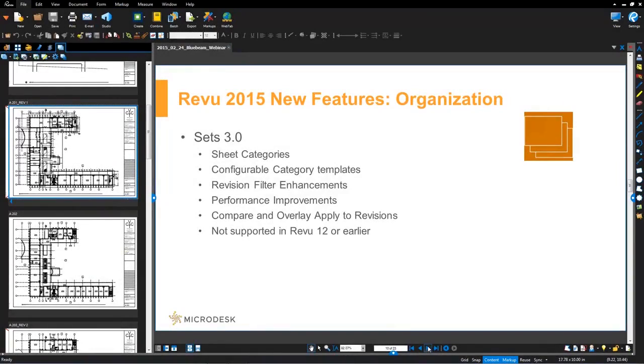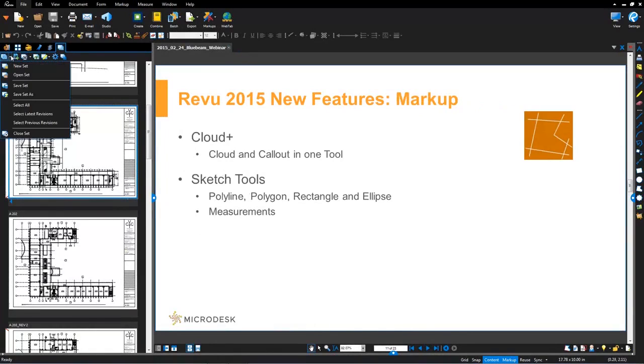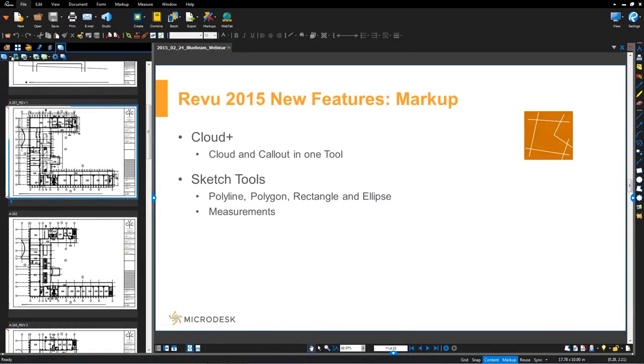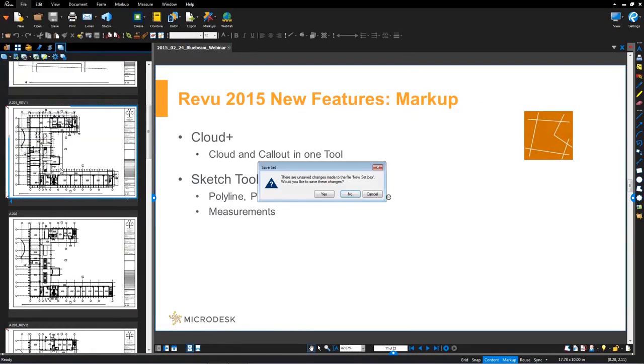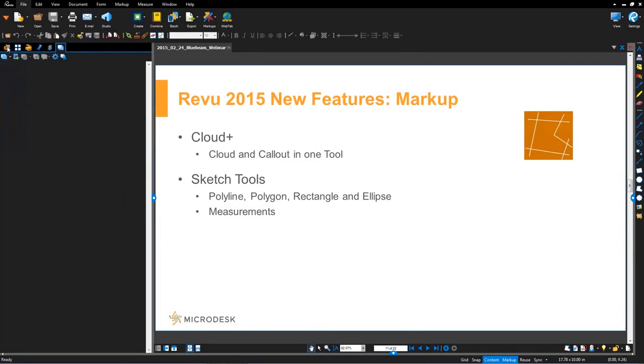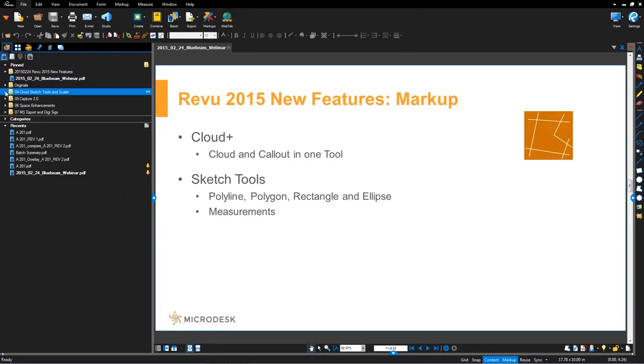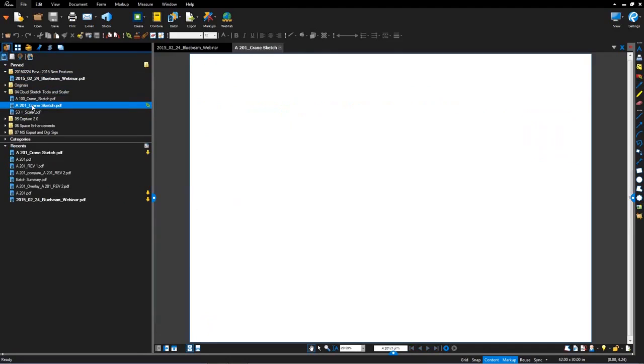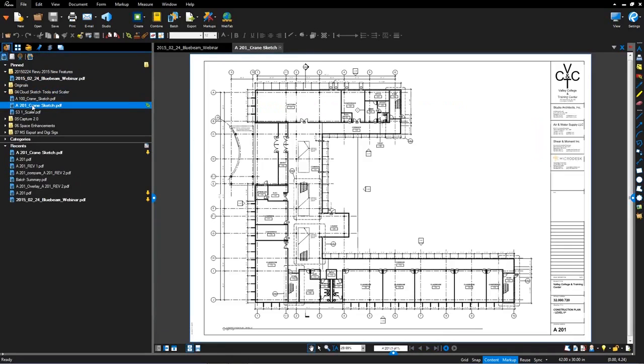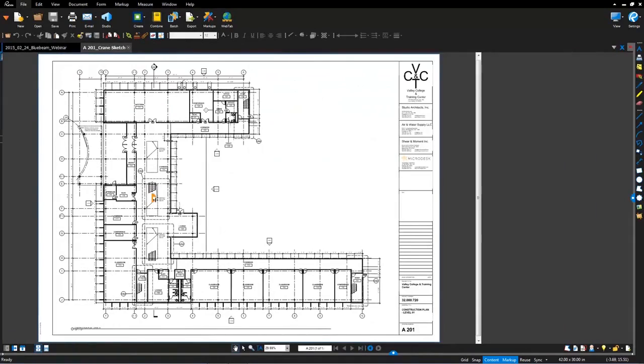Let's take a look at Cloud Plus and the sketching tools. Let me do a little bit of cleanup here. I'm going to close out of this set and let's pop open the floor plan.